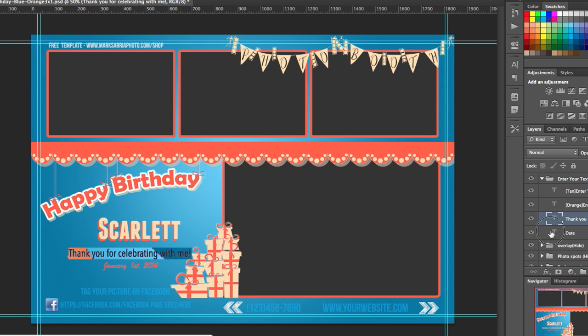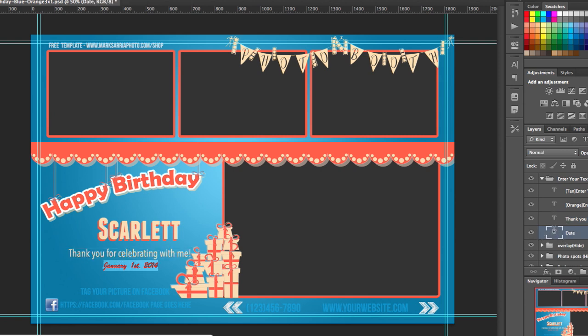So that's what you want to do there. The date, now you could choose to use that or not but you could change that and change the color of the font. All this is pretty much all customizable to whatever you want it to be, color wise or text wise.